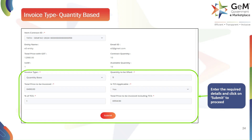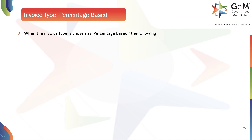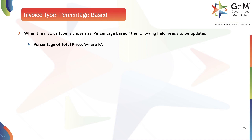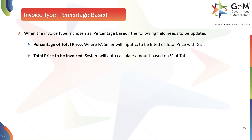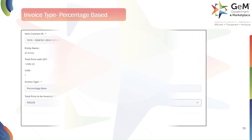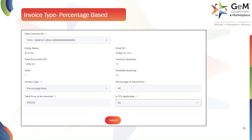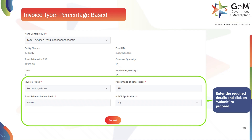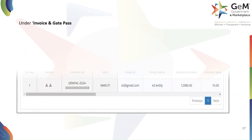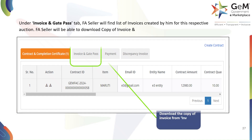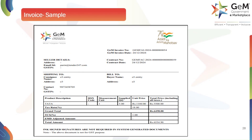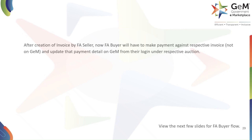When the invoice type is chosen as Percentage Based, the following fields need to be updated. Percentage of Total Price: the FA seller will input the percent to be lifted of total price with GST. Total Price to be Invoiced: the system will auto-calculate the amount based on the percentage of total price. Is TCS Applicable: if selected as No, no further inputs will be required. You will enter the percentage and any other required details before clicking Submit to generate the invoice. The newly created invoice will be listed under the Invoice and Gate Pass tab, where you can download a copy of the invoice and gate pass from the action column.